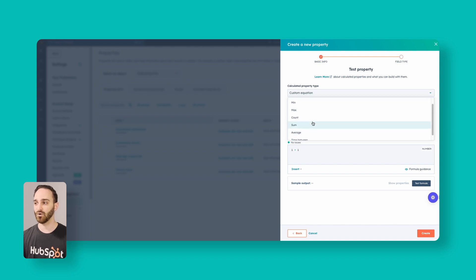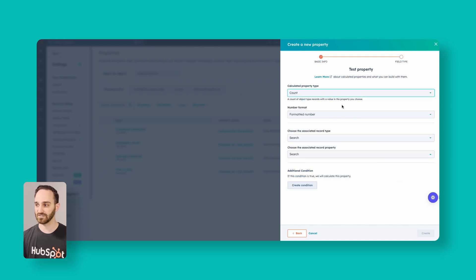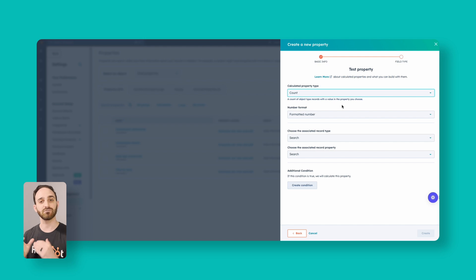For most of these — like the count for example — this will be counting associated record types. So from a contact, if you want to know the number of associated support tickets they have open, how many there have been, this would be a great example.